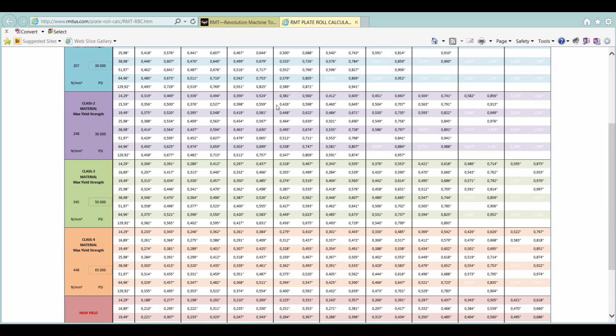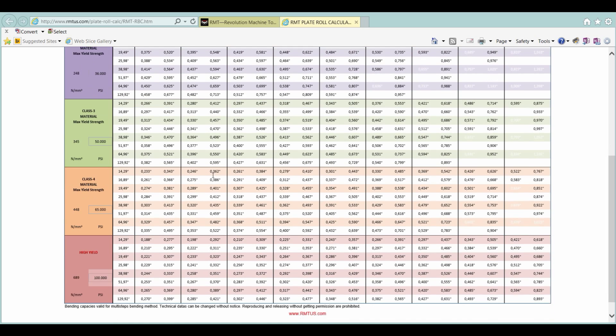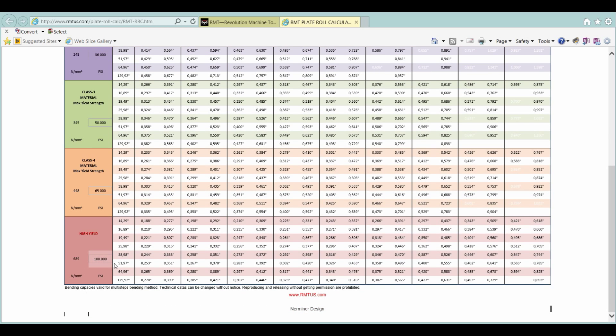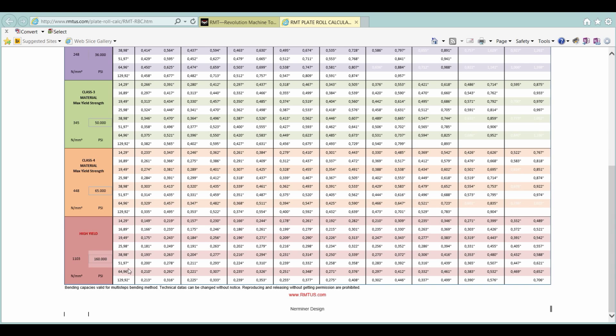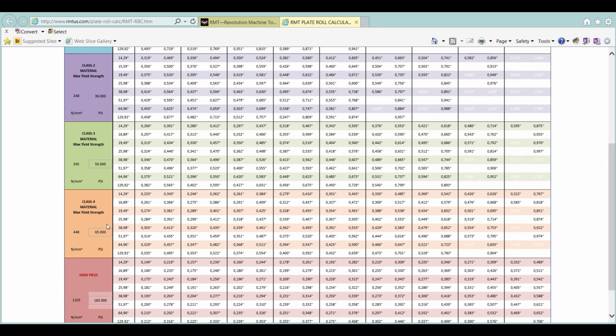Pretty useful. Gives you some ideas of the capacity of the machine and how it affects it. Also, we can go in, if you know the particular yield of your material, say 160,000, you can fill your chart. You can see the capacity of your machine.